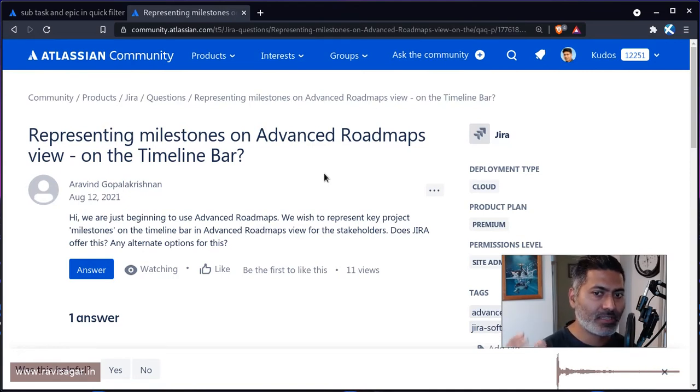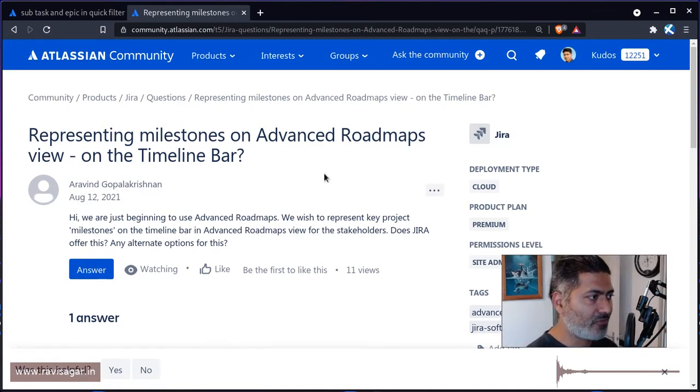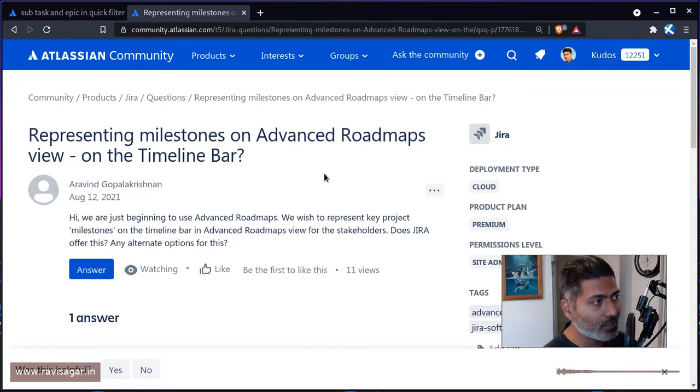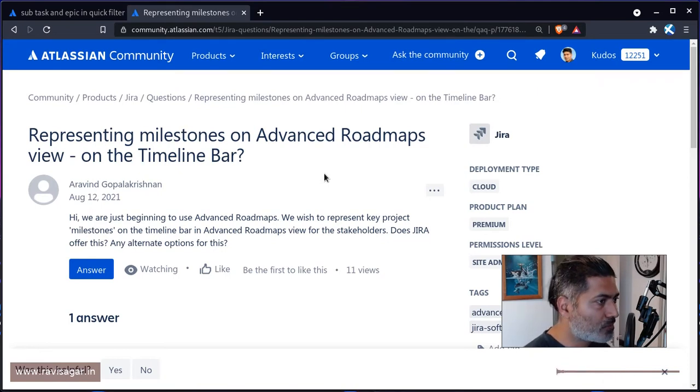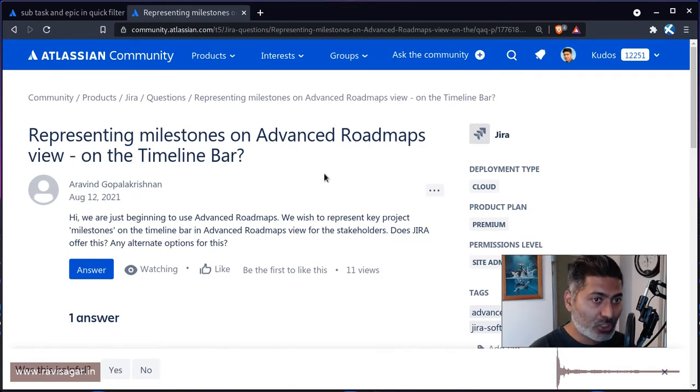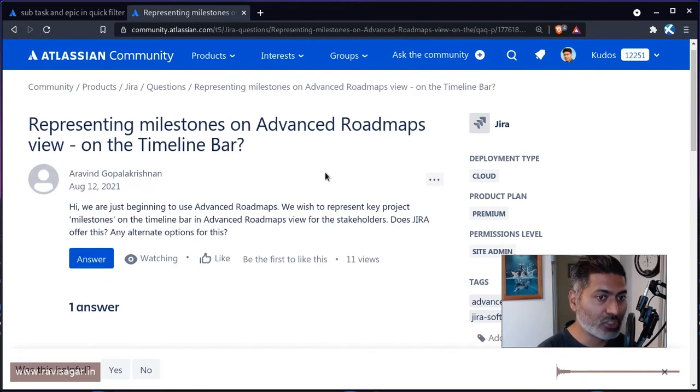For example, the project versions in Jira, they have dates. And you can have for each and every project version or release, you can have start date and end date, and you can associate your issues to those versions. But you can actually use those versions for timing unless Atlassian releases this feature.